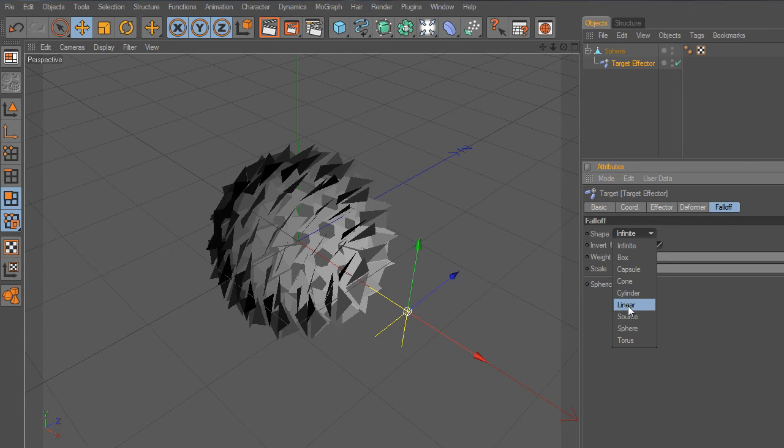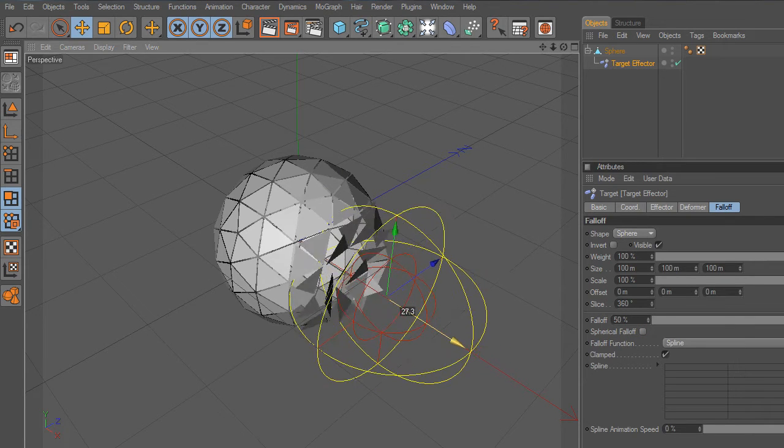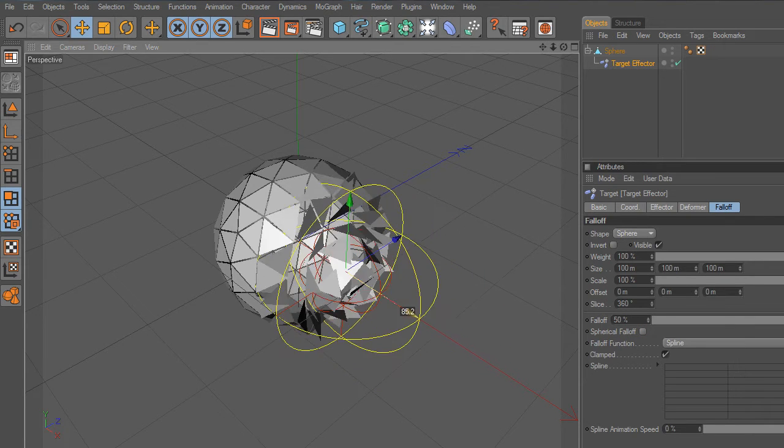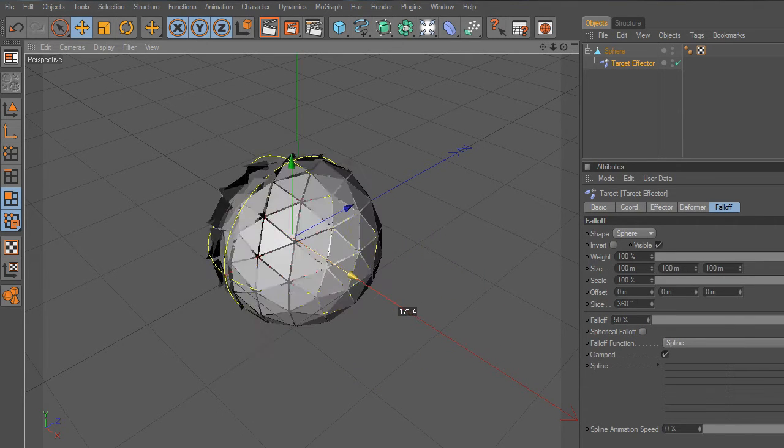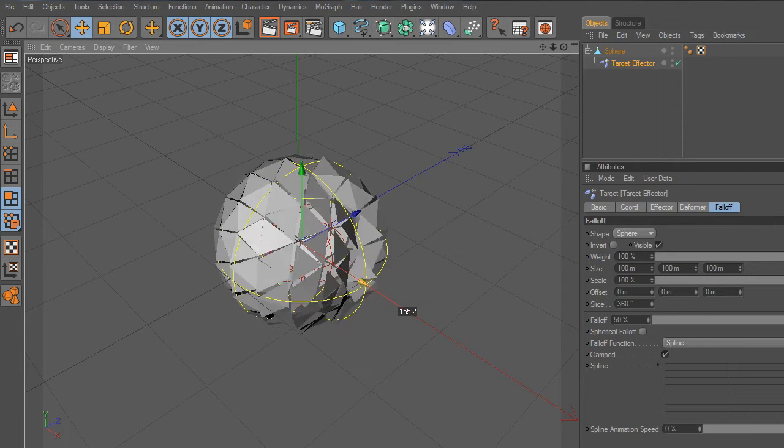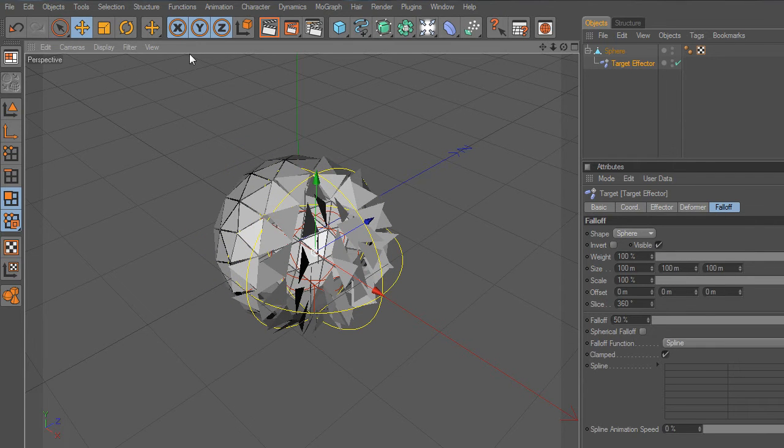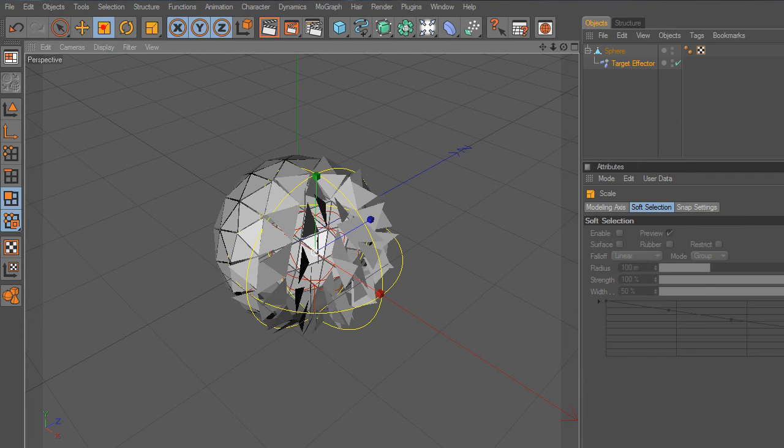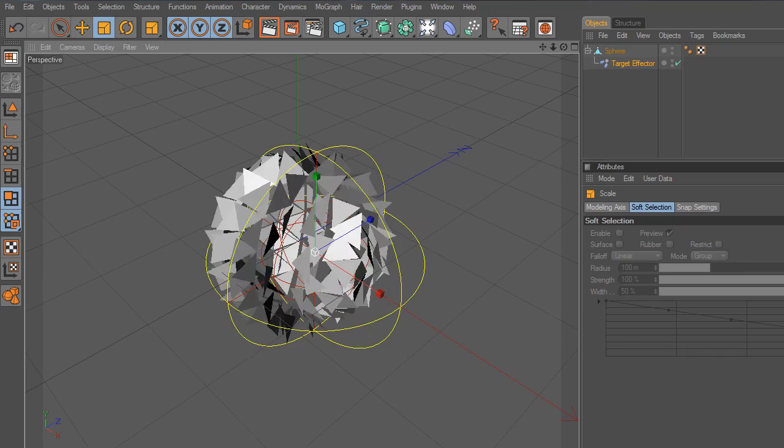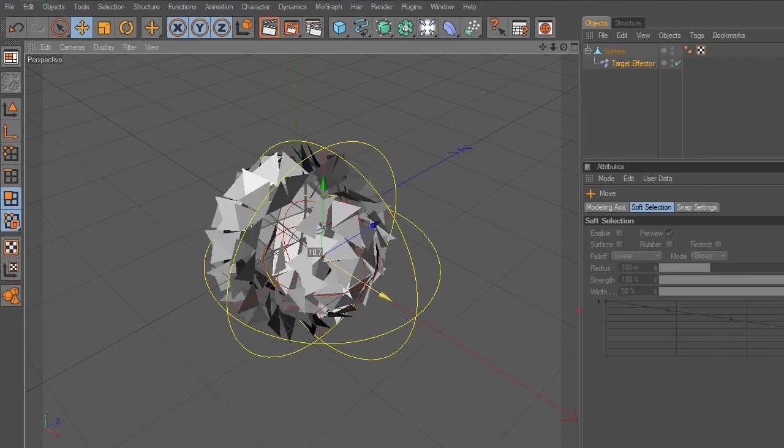Now go to Falloff and change Shape. Select Sphere from the list. As you may observe, Target Effector is composed of circles that deform the sphere as they intersect. That's it. This is an easy and cool effect we will be using to create the disk hologram.